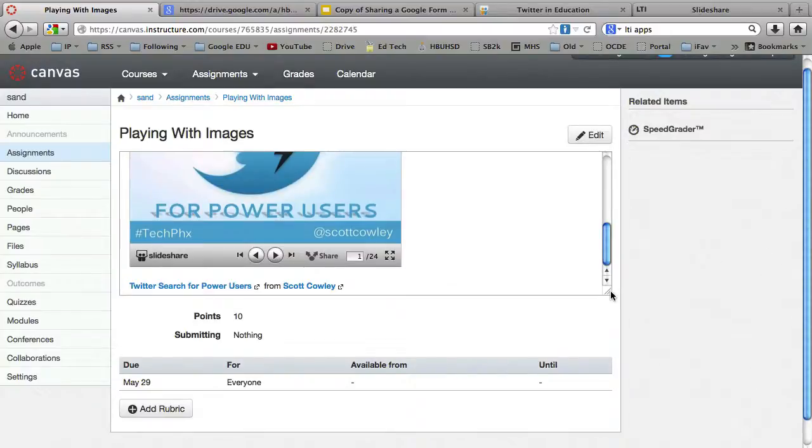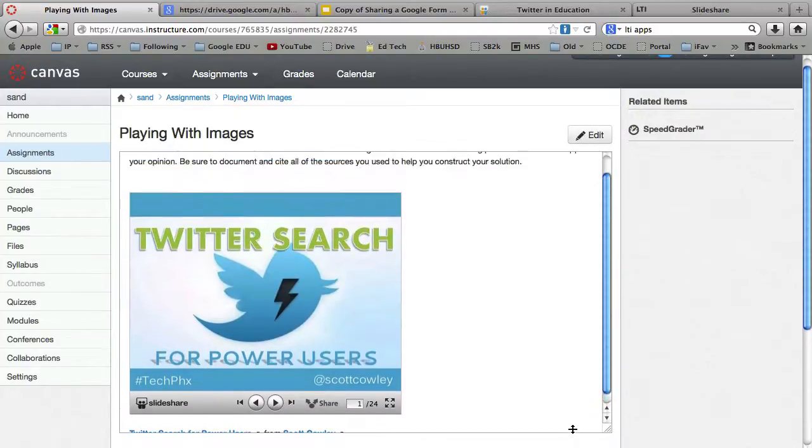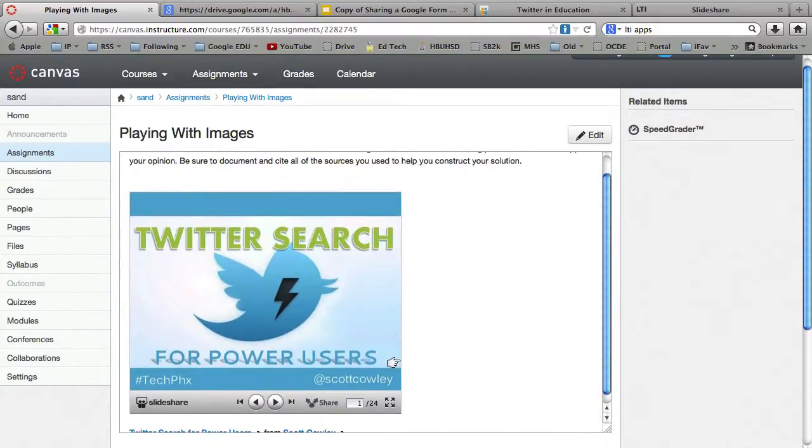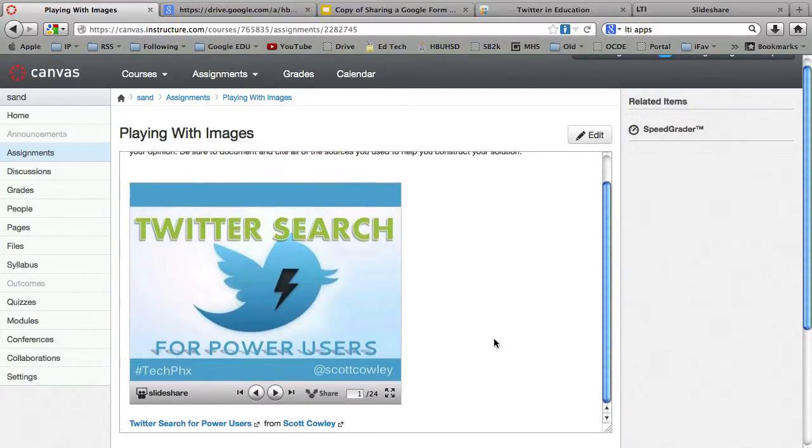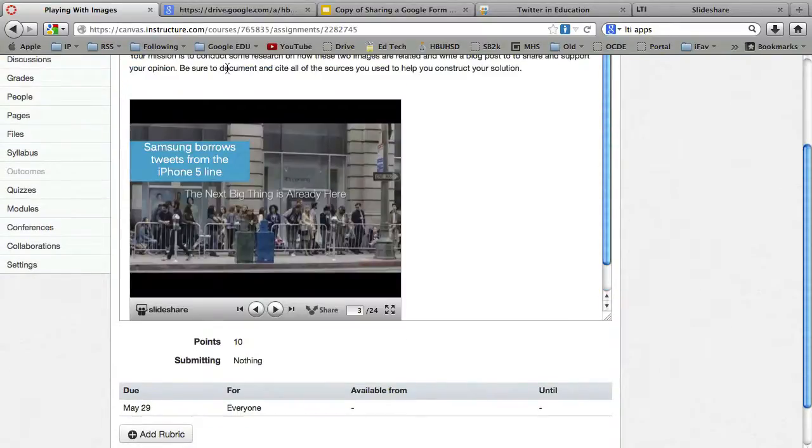So pretty cool. It basically does the embed code for you. So you don't have to dig through the HTML. So however you want to do it, you can do it. So have fun canvassing.